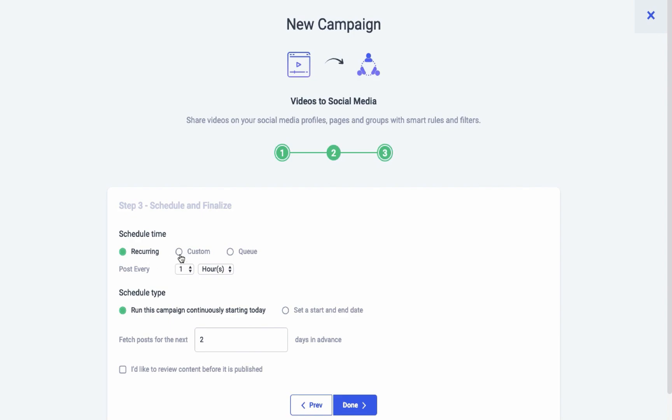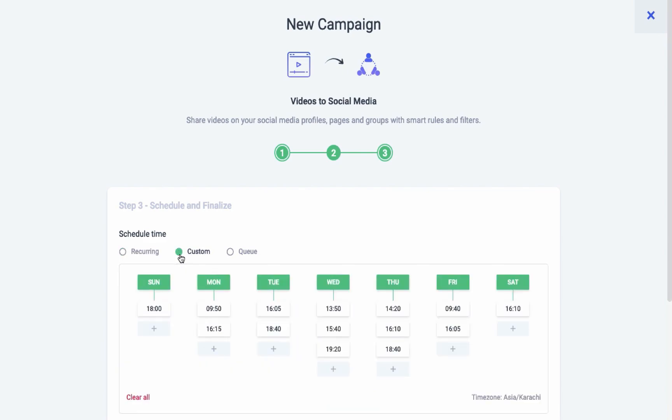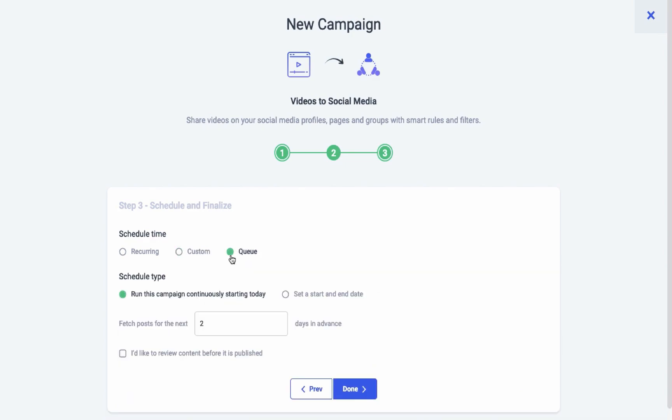The second one is the custom scheduler. You can add a custom time and set it to anything according to your clock and calendar. The last option is the queue scheduler, which lets you schedule your posts back-to-back to your already scheduled queues.